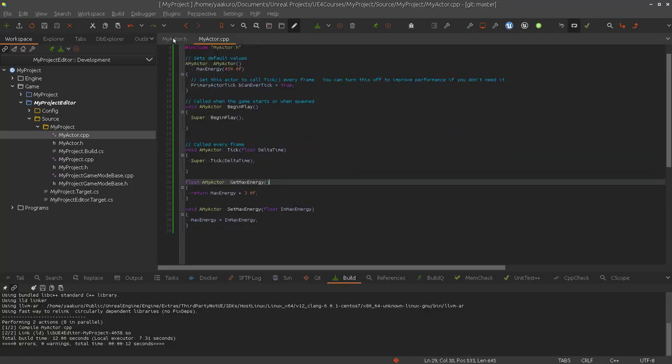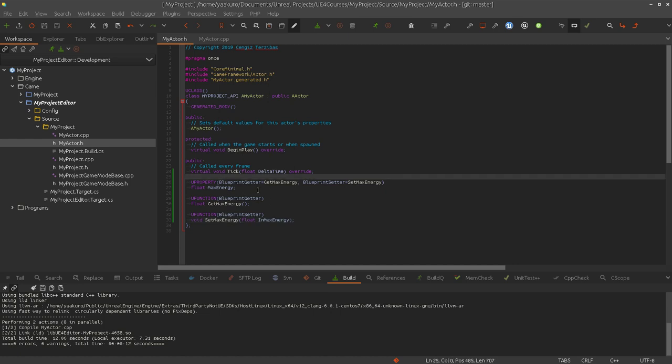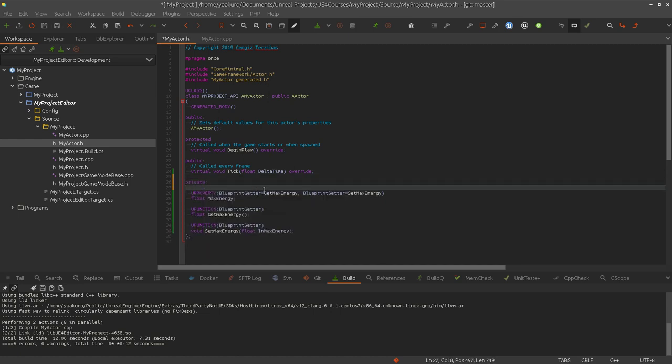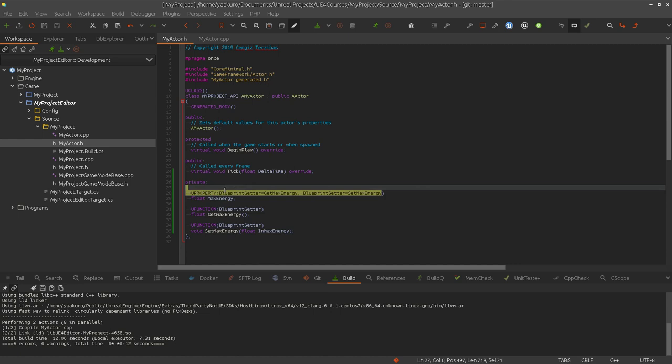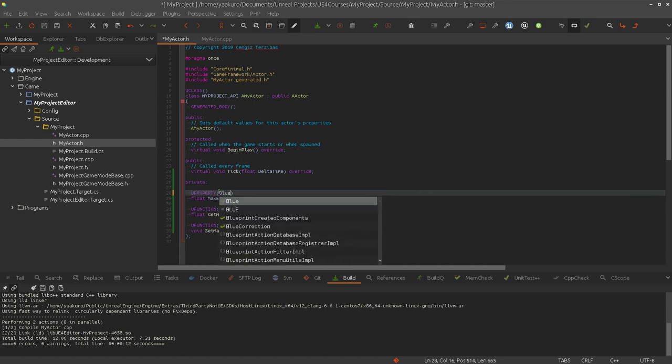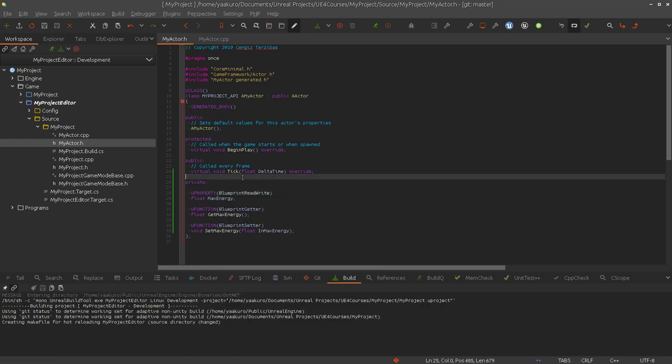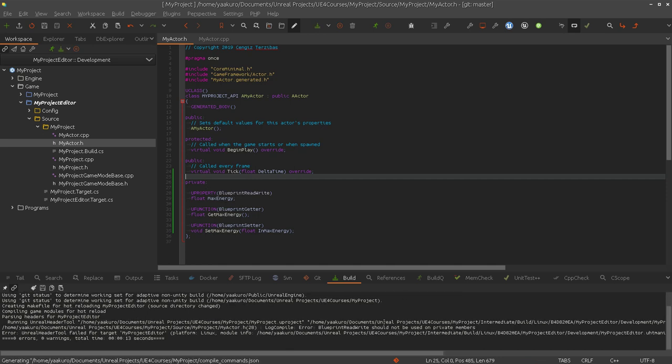Yeah, so now the question would be, when are you using those two specifiers? One simple usage would be, I do that sometimes, if I say that this property is in a private section. And when you would use only blueprint read write, for example, to create them automatically, the getter and setter function, you will see that the Unreal Header tool or Unreal Build tool will complain that you can't use that. So you cannot use blueprint read write for a property that is private. And here you can see this already. Blueprint read write should not be used as private. So this would force you to make it protected or public.